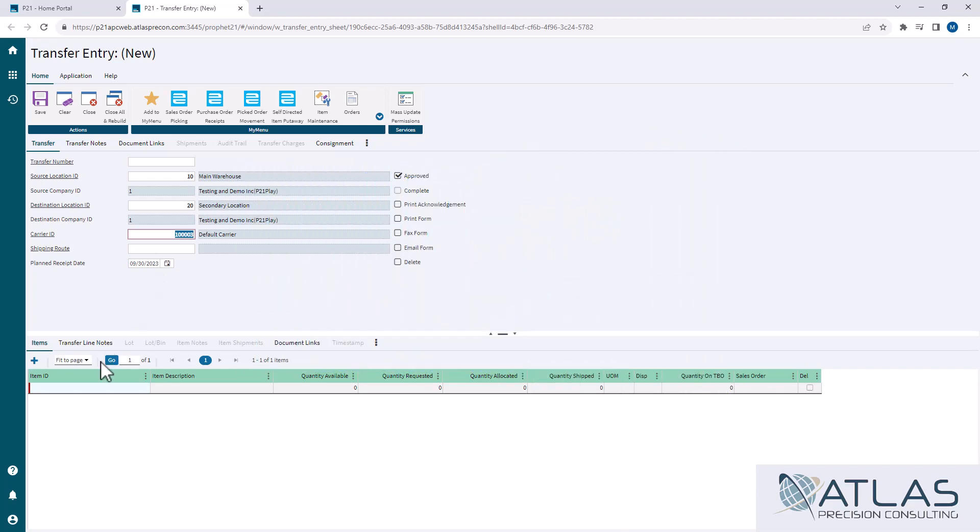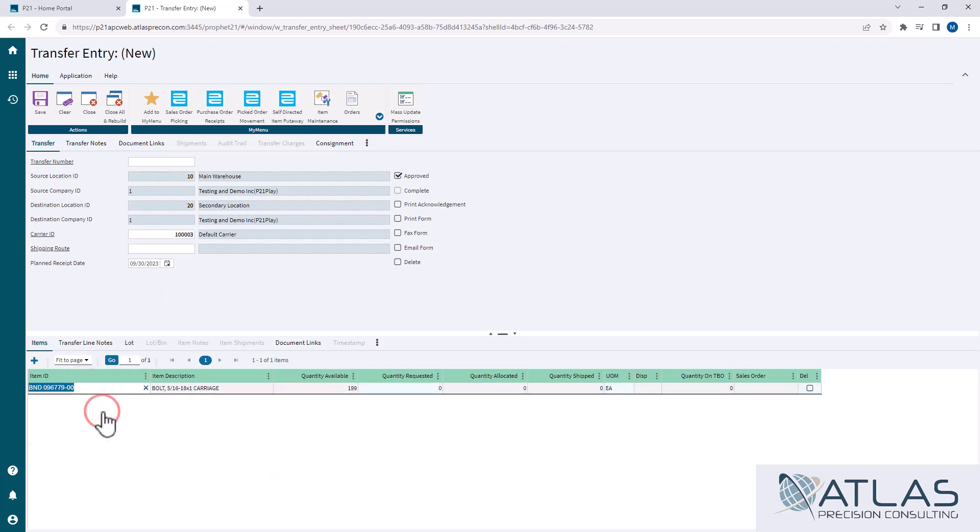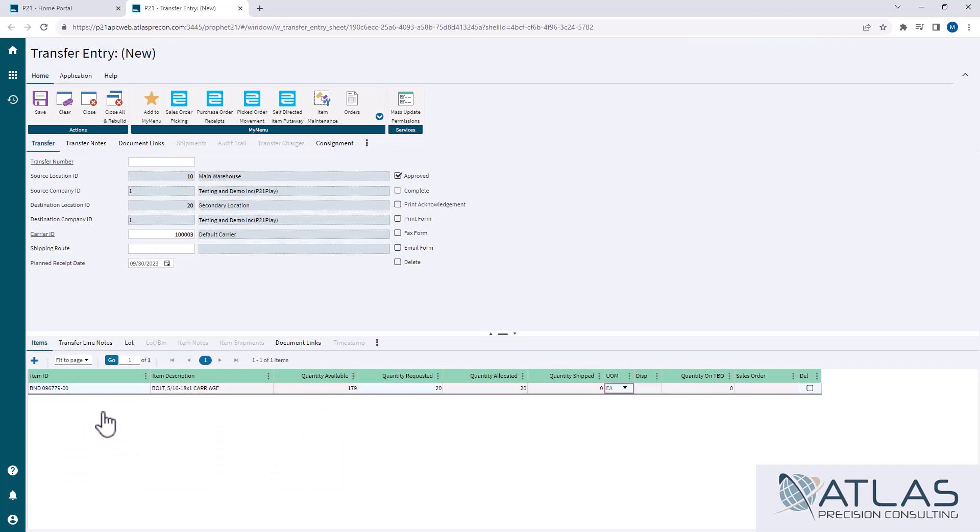I'm going to come down here and add my item, just like I would on a sales order or PO, any other screen you can think of. It shows me my quantity available. I'm going to request 20, and it's going to allocate 20.